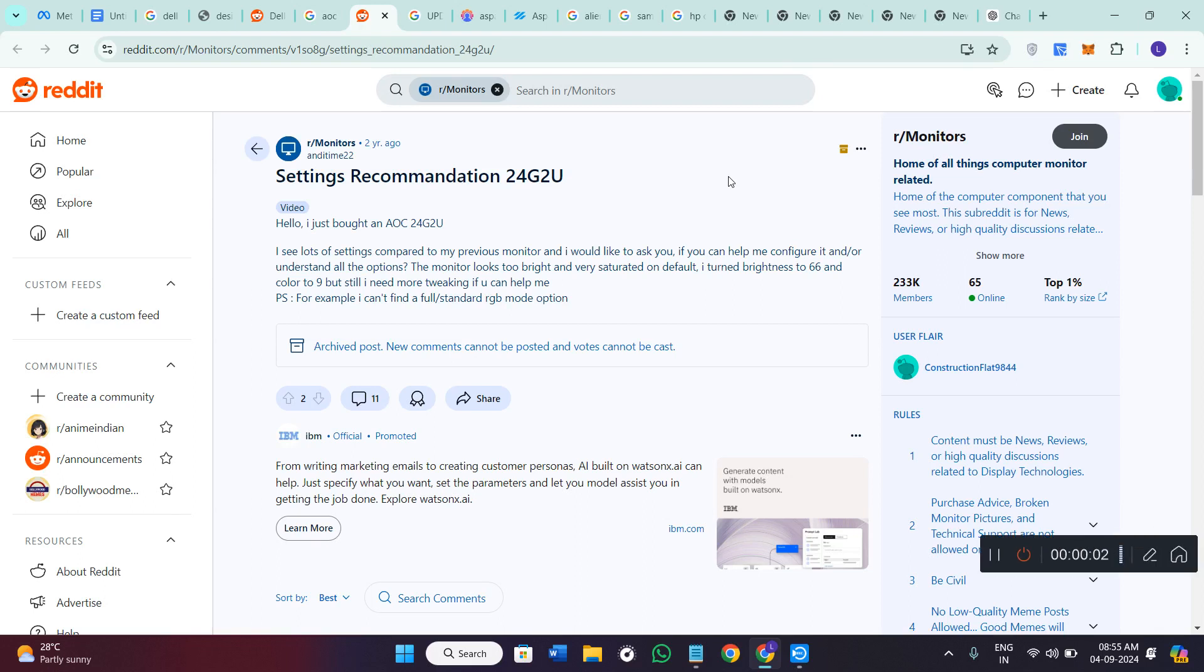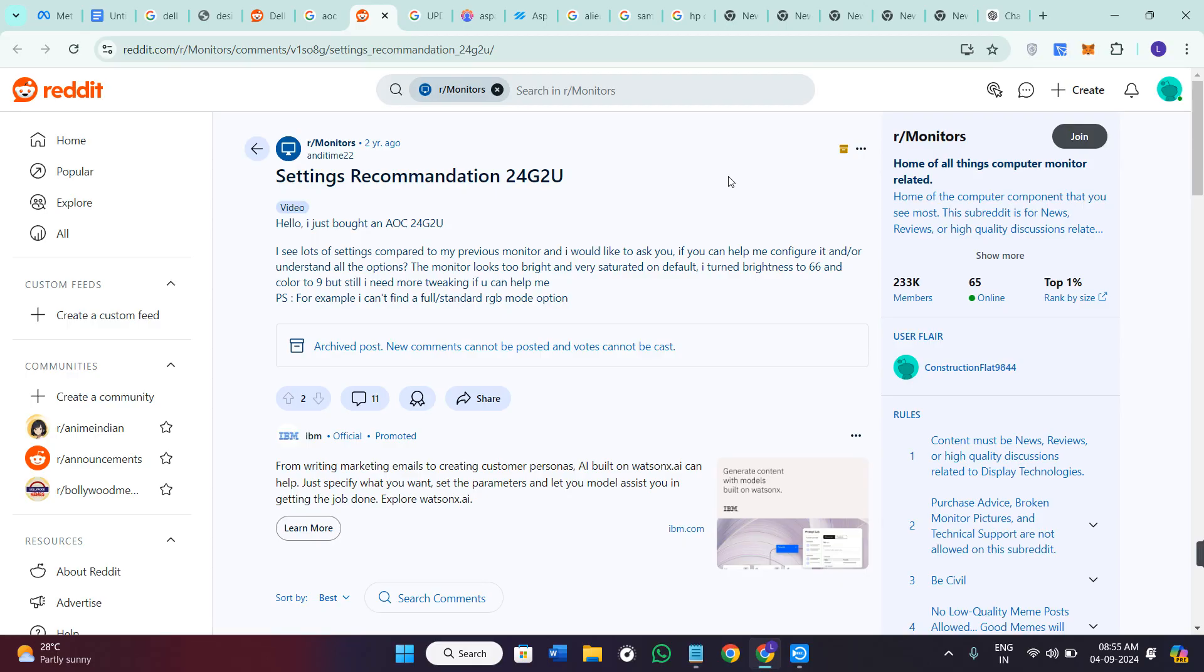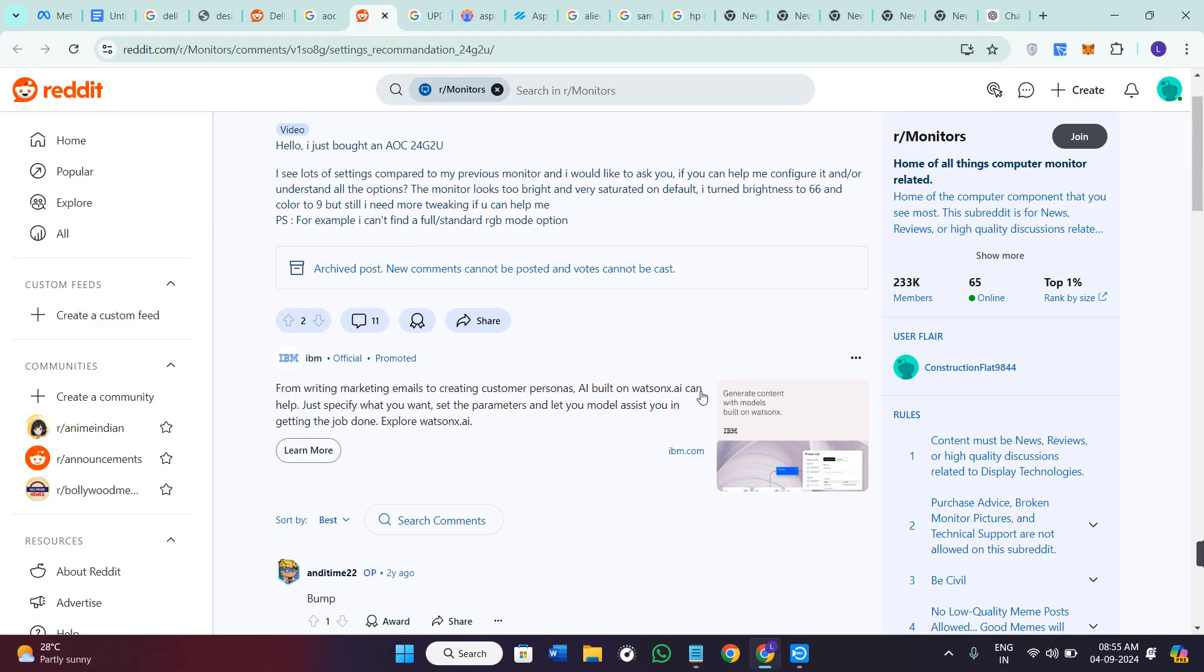Hello everyone, welcome back to the channel. In today's video, I'm gonna give you the best settings for AOC24G4.